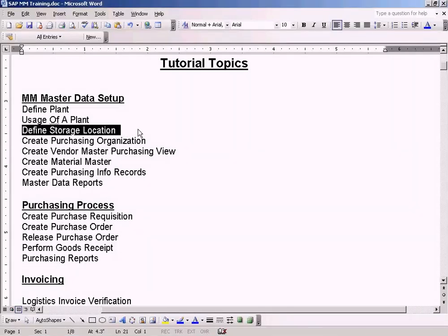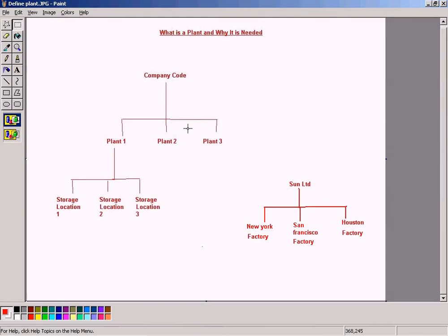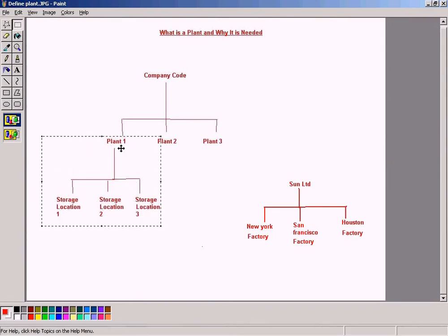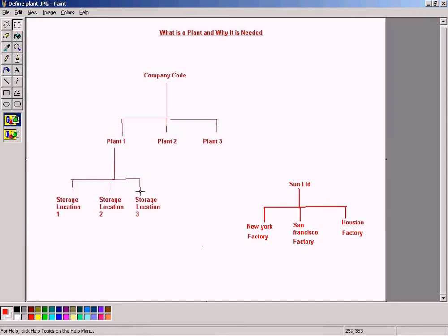Now we're going to look at the storage location. A storage location is actually a further subdivision of plants. As you can see in this diagram, I have subdivided a plant into several storage locations, which means that storage locations are subsets of plants, because a factory or manufacturing plant — New York, San Francisco, and Houston in our example — can be very huge in nature.